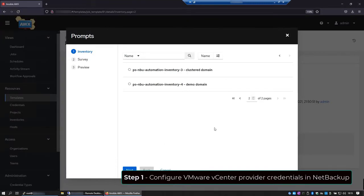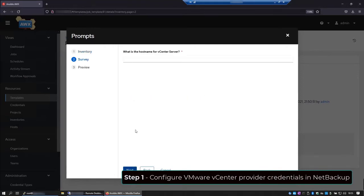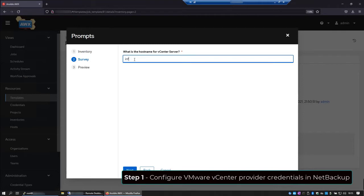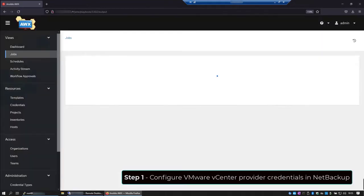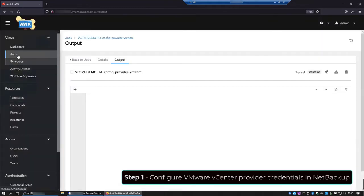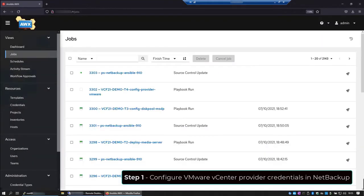Here on inventory, we'll choose the project that we want to apply this template to. Hit next. Now the name of the vCenter server. We want to add credentials. Hit next. Next again, and then launch. And the playbook is running.